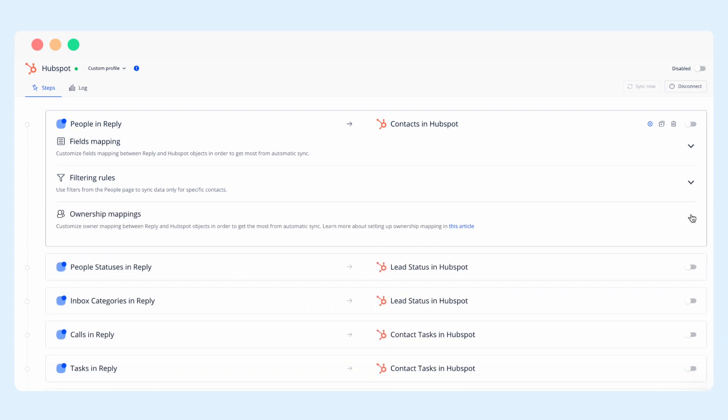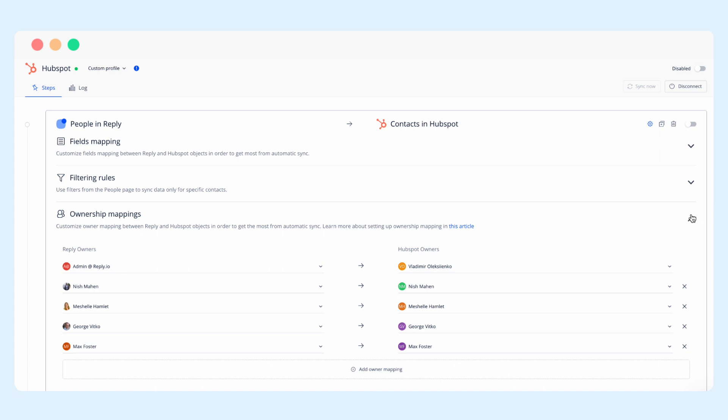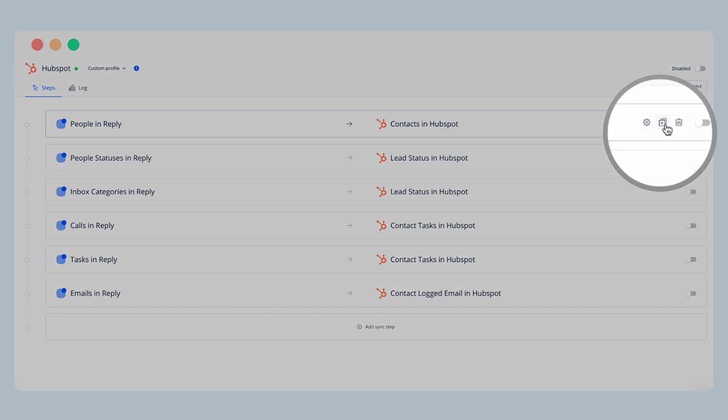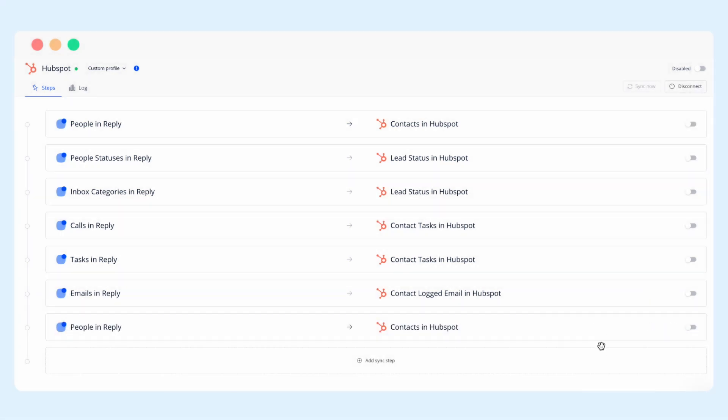Lastly, you configure owner mappings so syncing occurs for the rest of your team. If you wish to add more conditions for syncing you can simply clone this step and tweak the necessary settings.